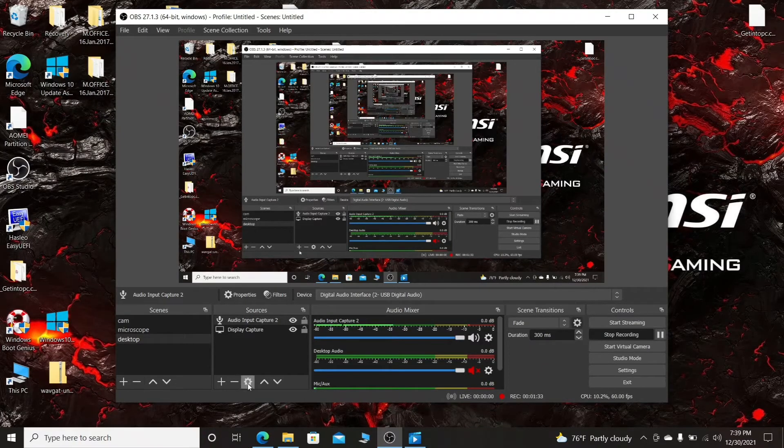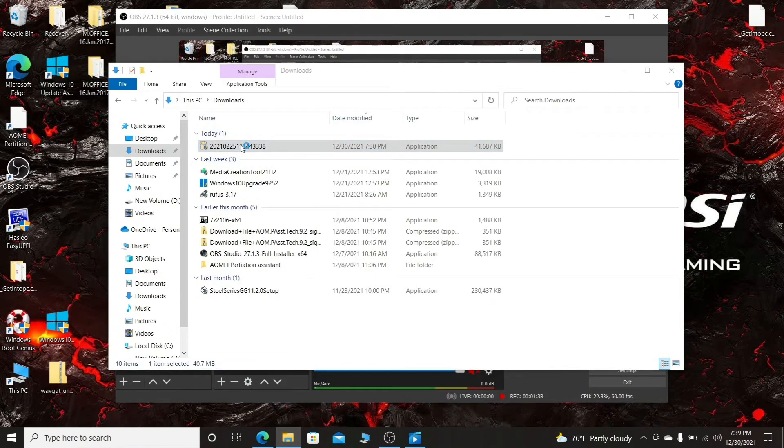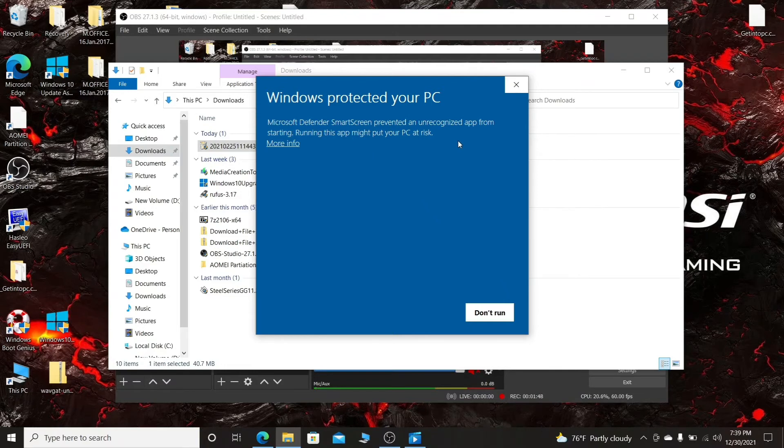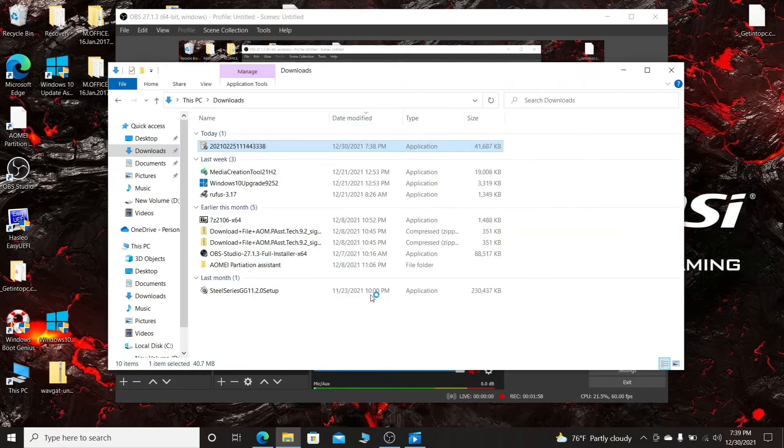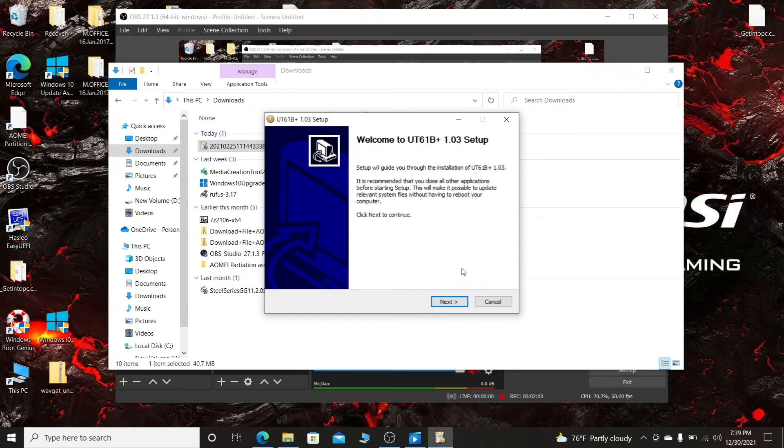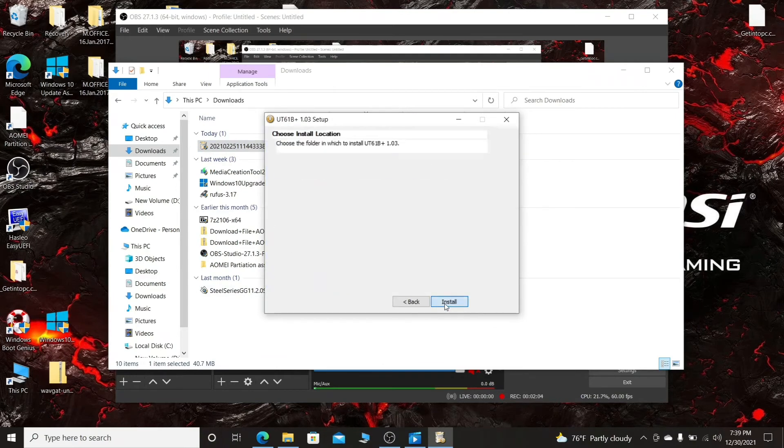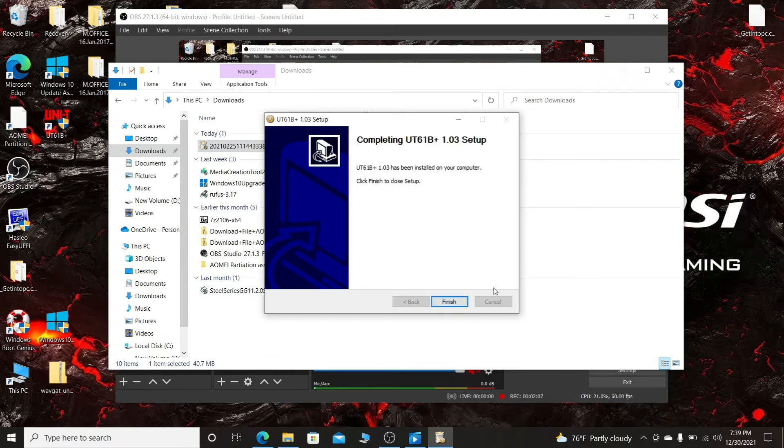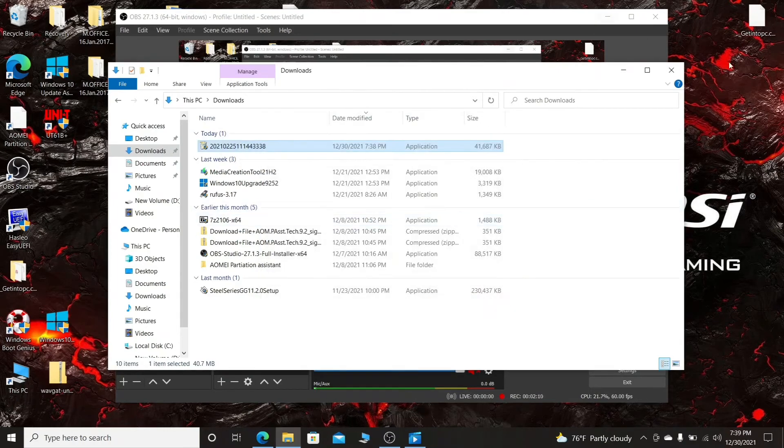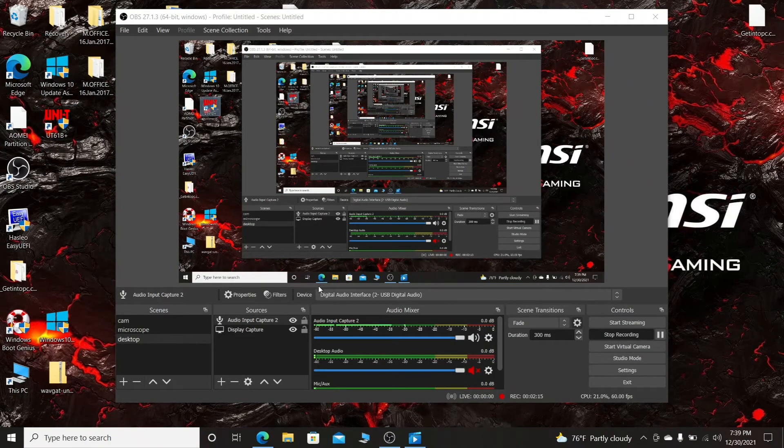Let's install it. Windows protected your PC. Microsoft Defender SmartScreen prevented an unrecognized app from starting. Running this app might put your PC at risk. More info, run anyway. Yes. Next, install, finish. And here is the app of the program.